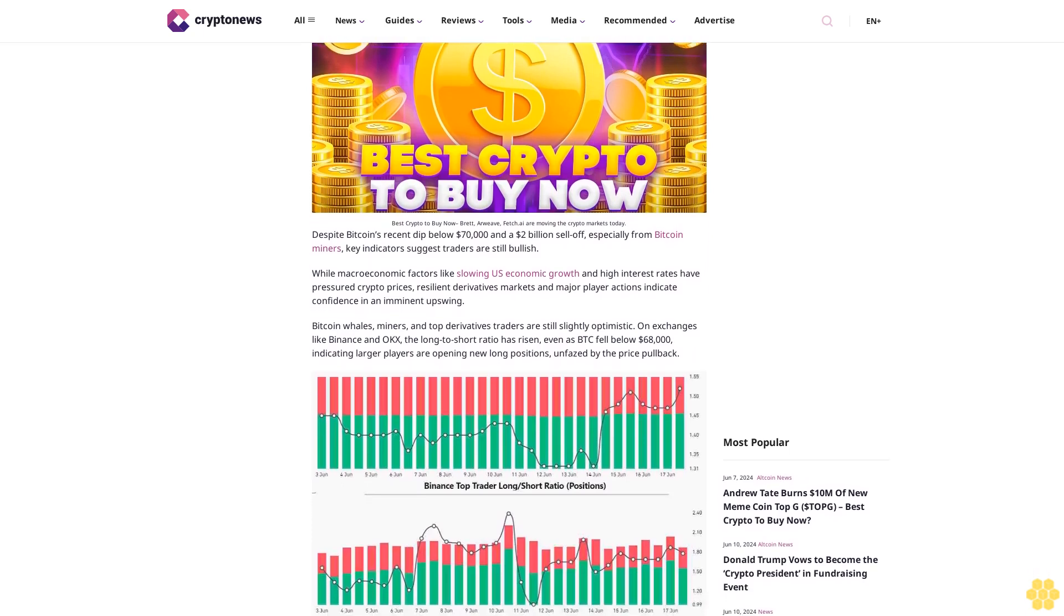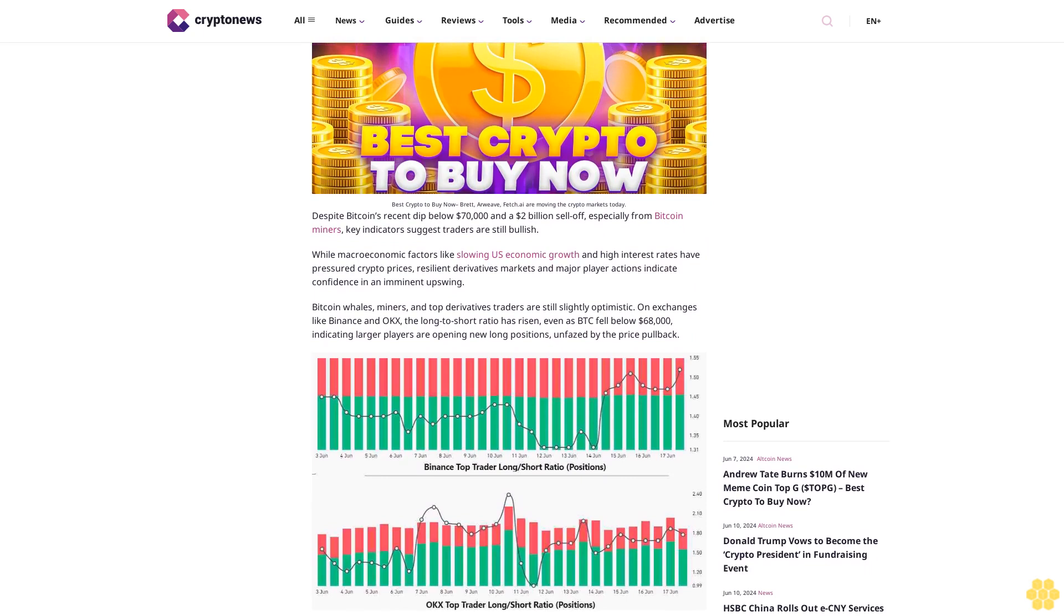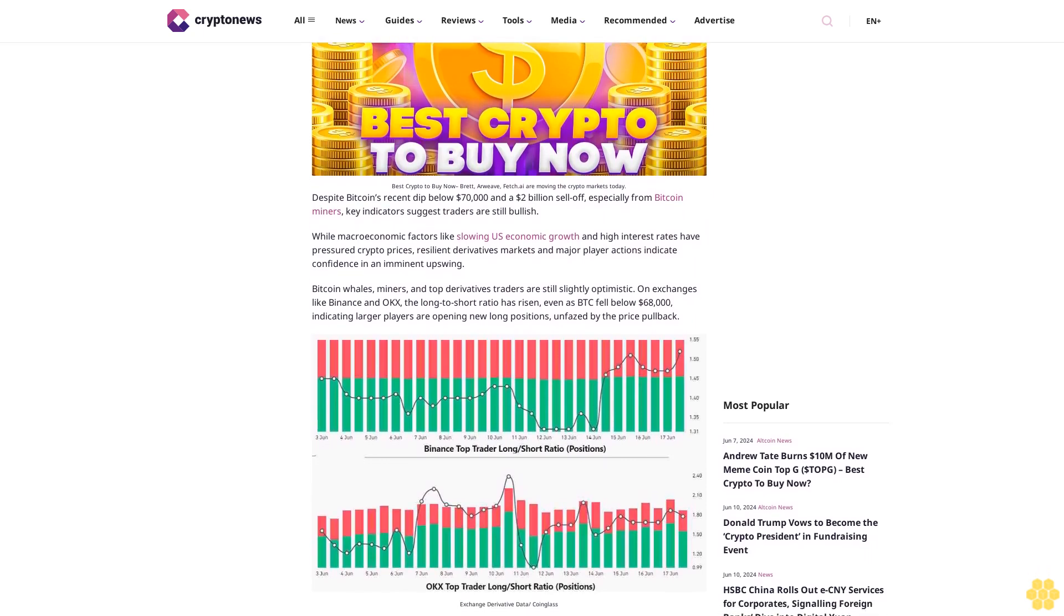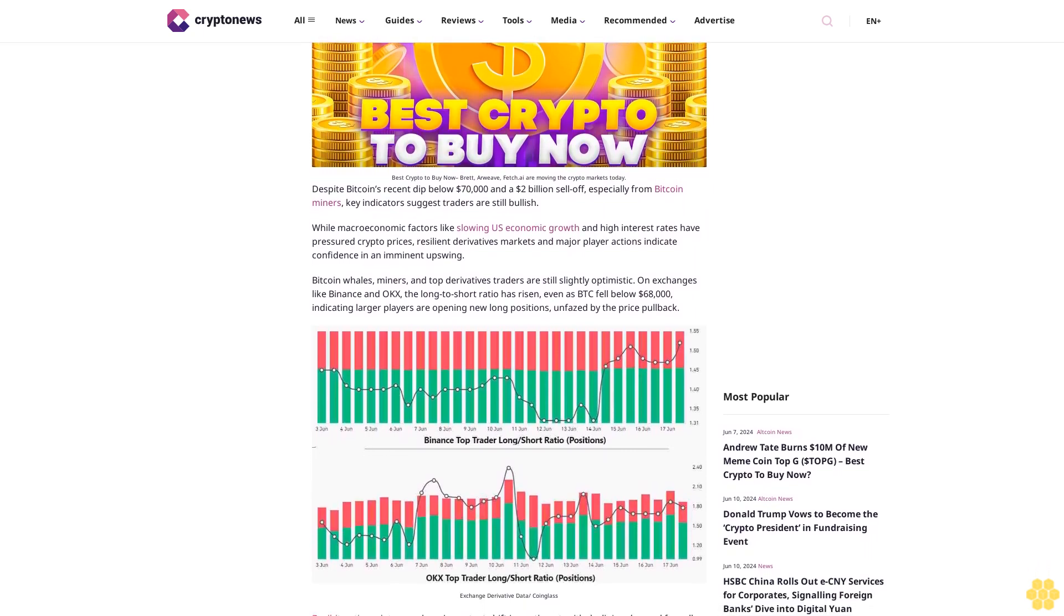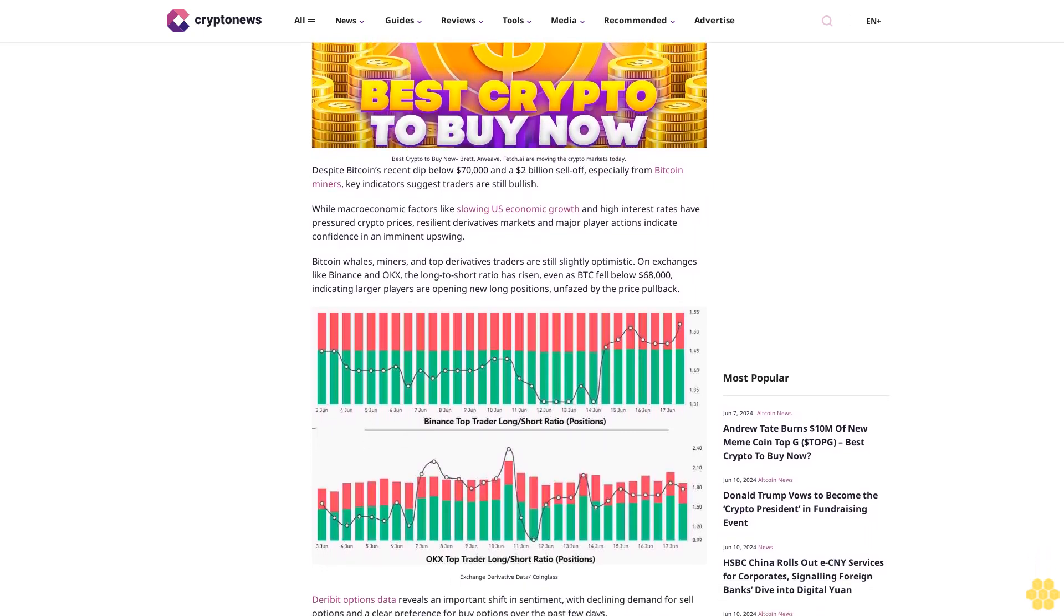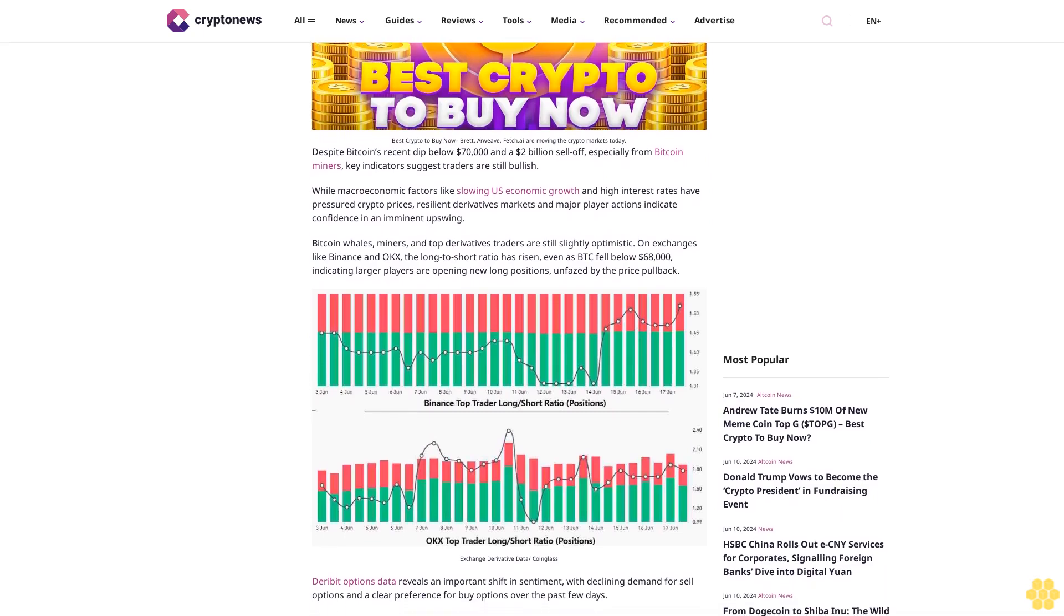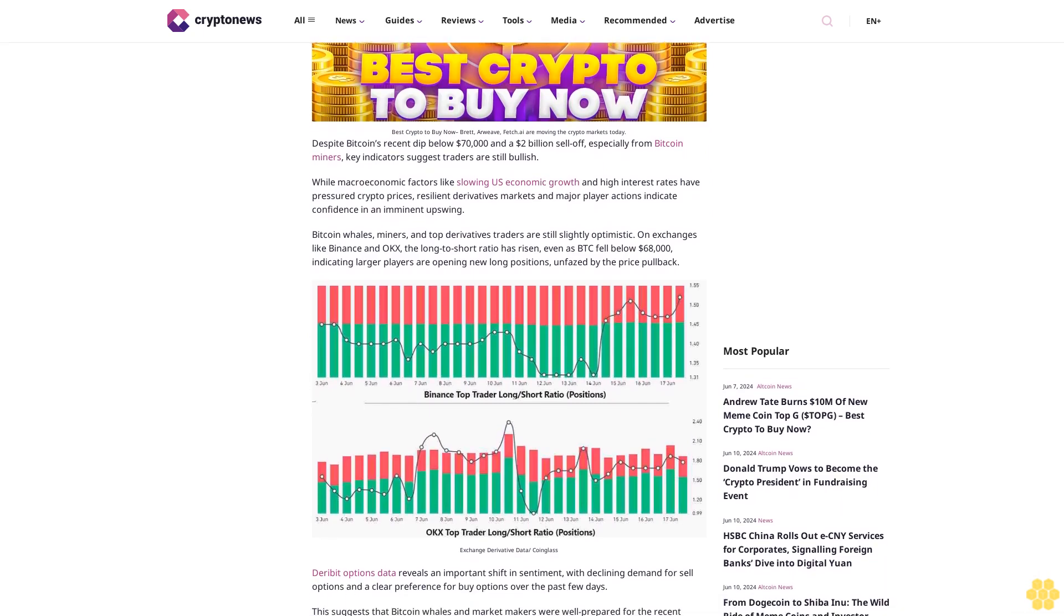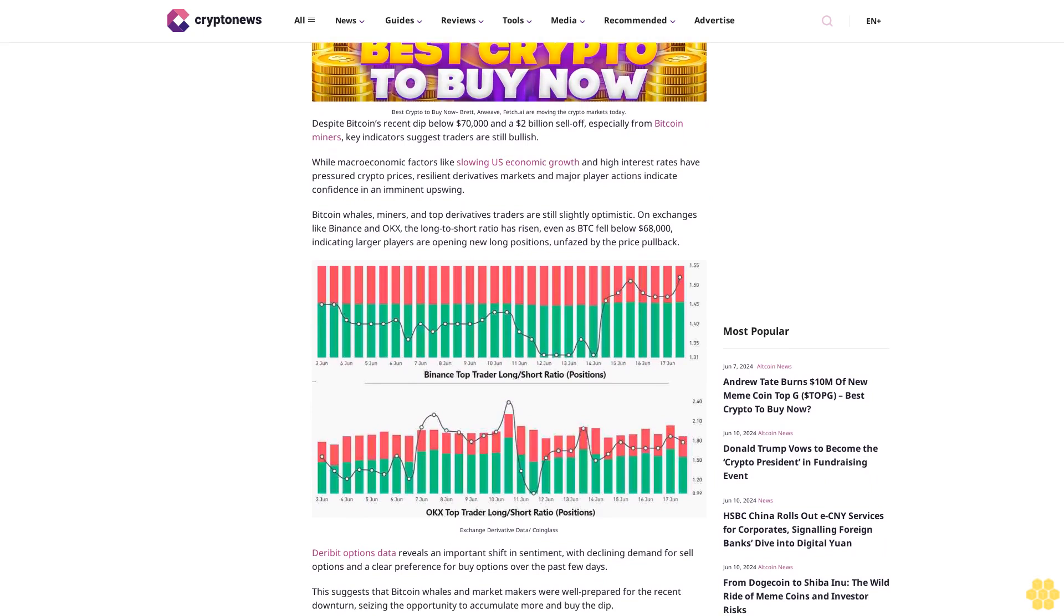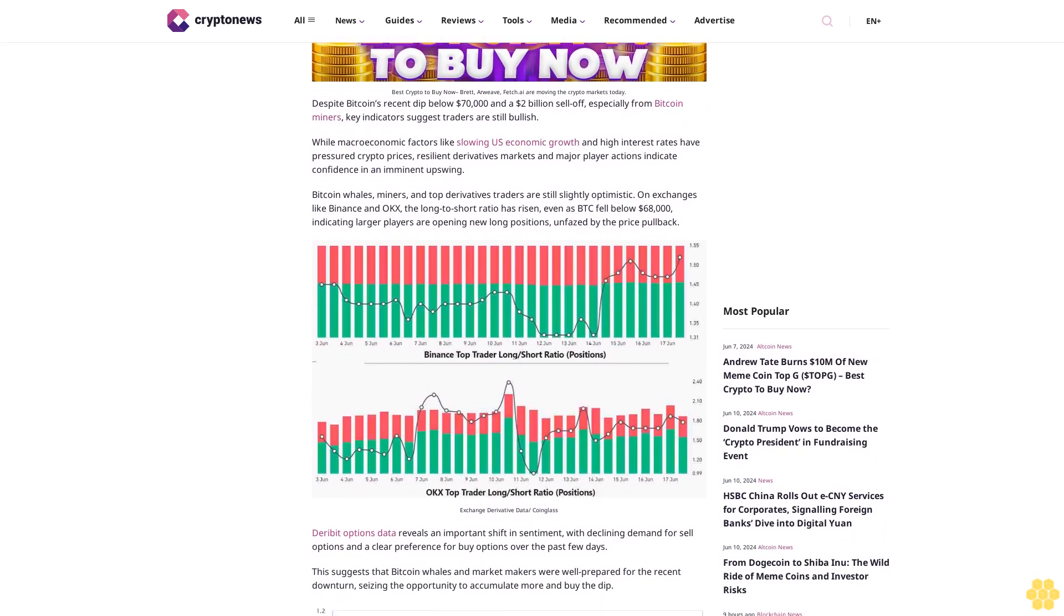Key indicators suggest traders are still bullish. While macroeconomic factors like slowing U.S. economic growth and high interest rates have pressured crypto prices, resilient derivatives markets and major player actions indicate confidence in an imminent upswing.